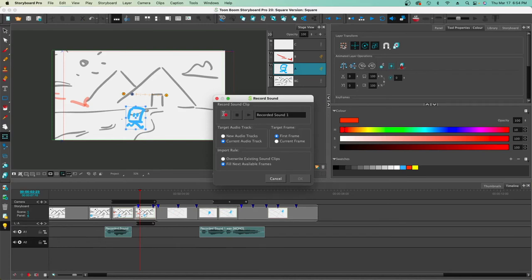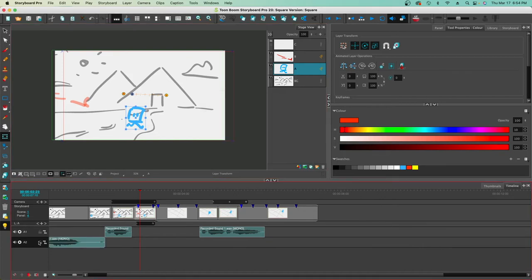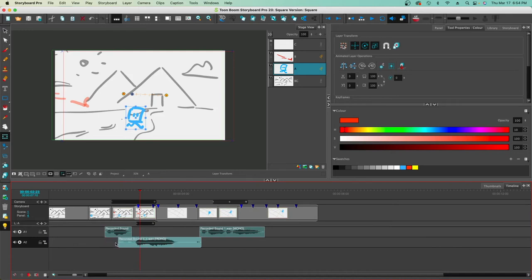Let's record some dialogue right now. My character is going to say 'Oh no.' I right-click at that point, choose Record Sound, the dialog box pops up, and I say 'Oh no.' I hit Play to review it — 'Oh no' — and if I'm happy with it I click OK. Then I drag the recorded clip to where it needs to be in the timeline.